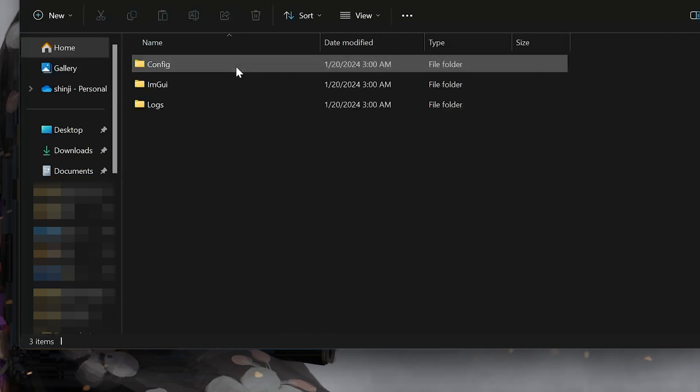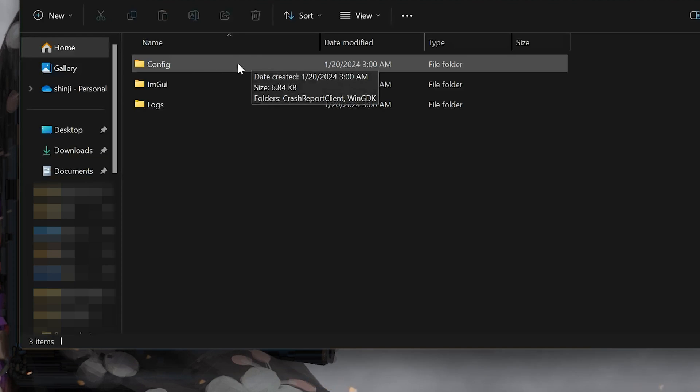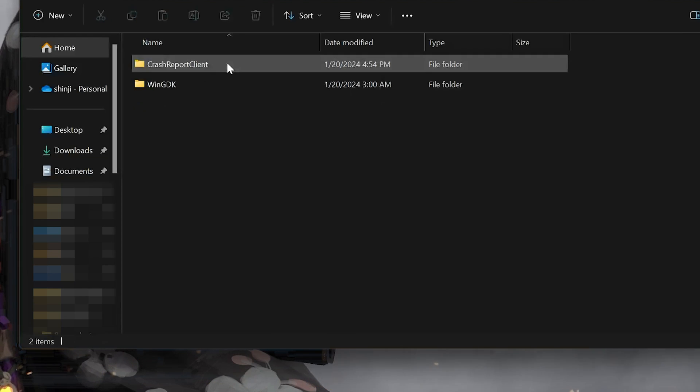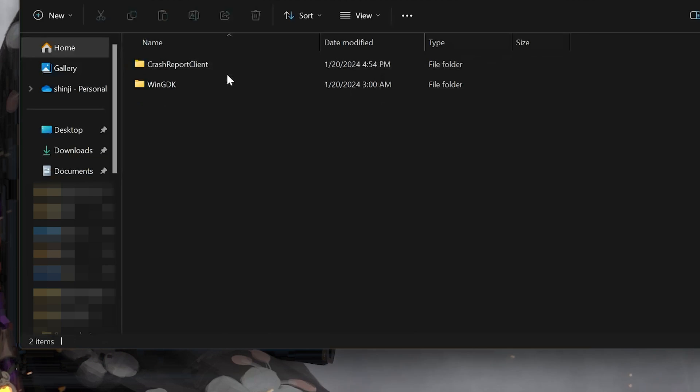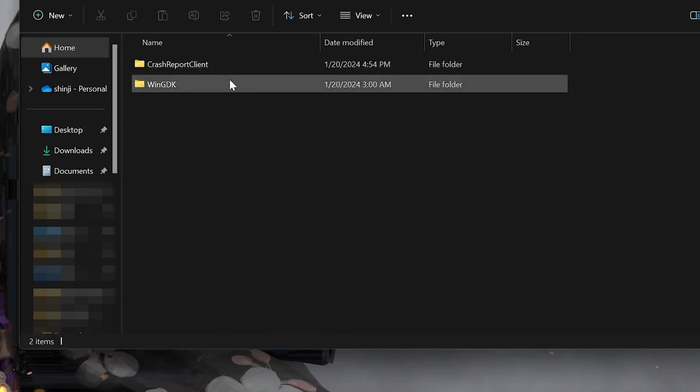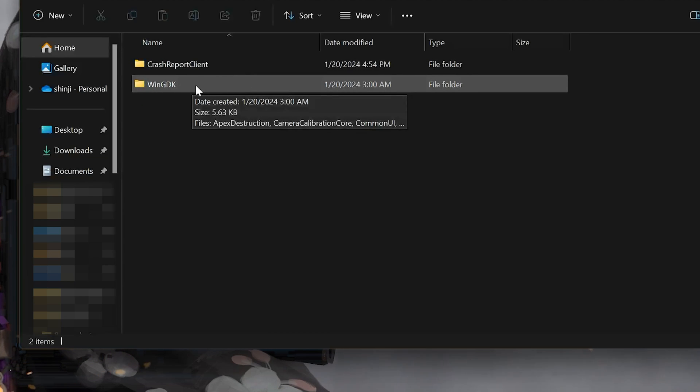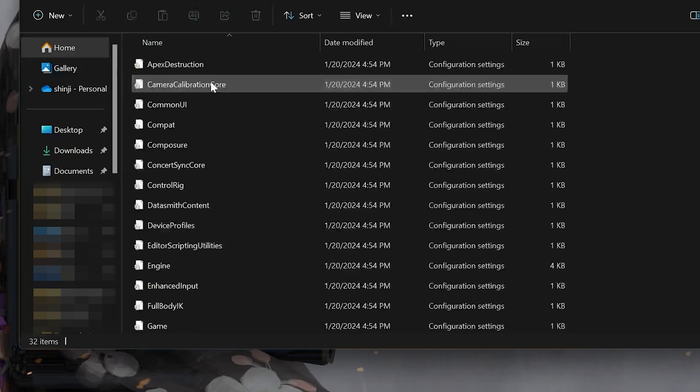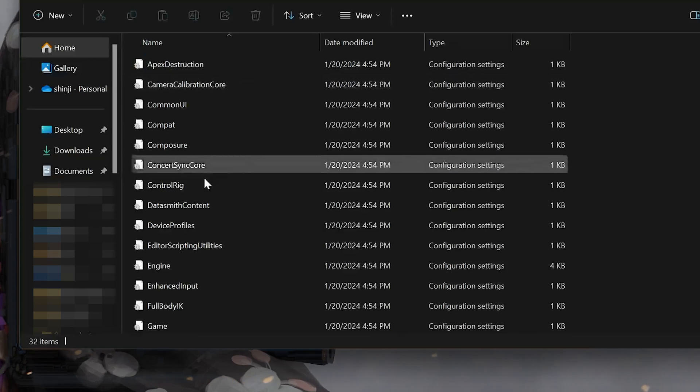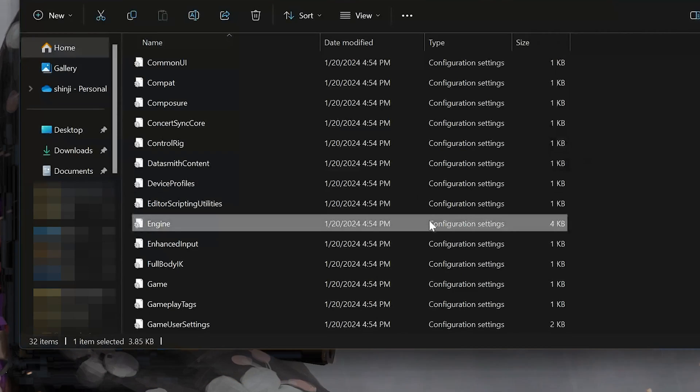Open the config folder. Open the wingdk folder. Open the engine file with notepad.